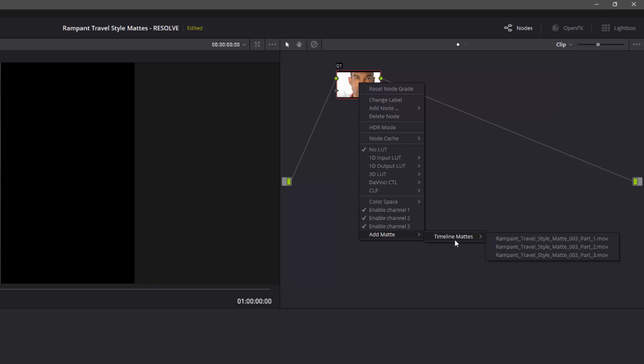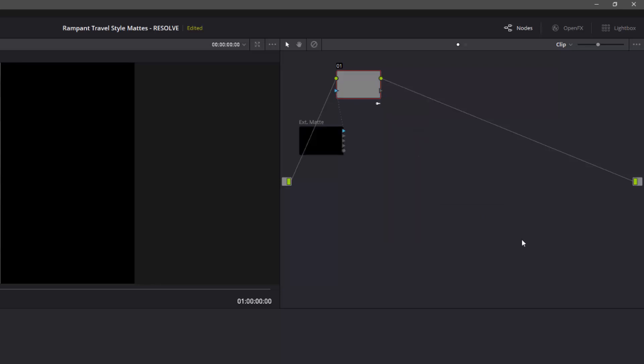So you right-click on the node, and right at the bottom you've got Add Matte, Timeline Matte, and choose, we're going to choose one. Now you can't see anything, because this has added an alpha channel. It's using the alpha channel from the matte itself to create it, but we haven't got an alpha channel output.